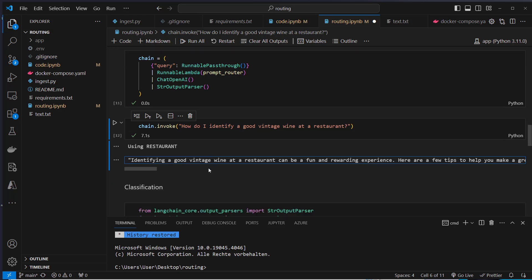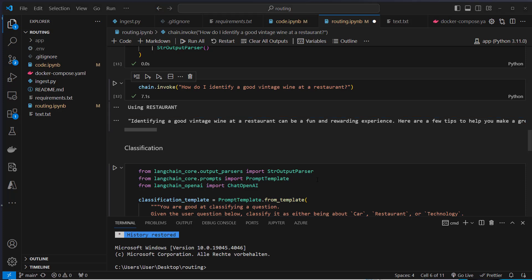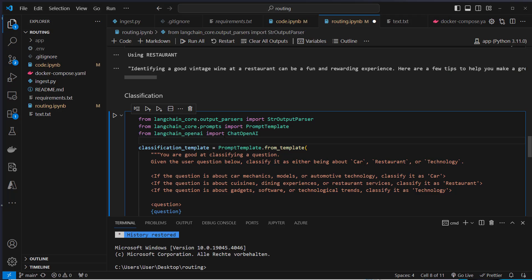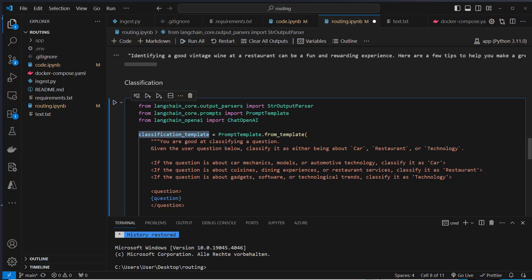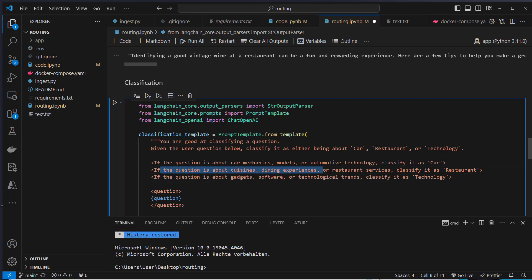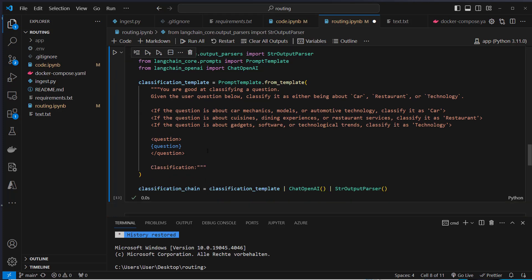Now there is another way to do classification. For classification we don't need examples. We will just use the LLM to classify. We've got one single template which contains a question. Here we've got three examples. If the question is about car mechanics, models, or automotive technology, classified as car. Then we've got some examples here for restaurant and some for technology.